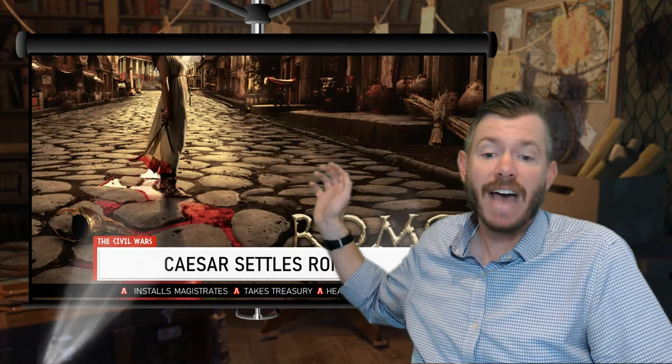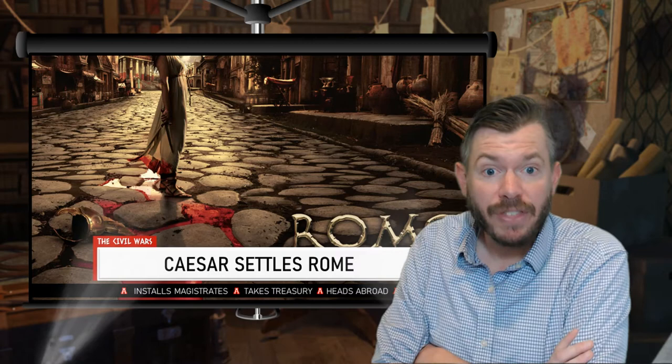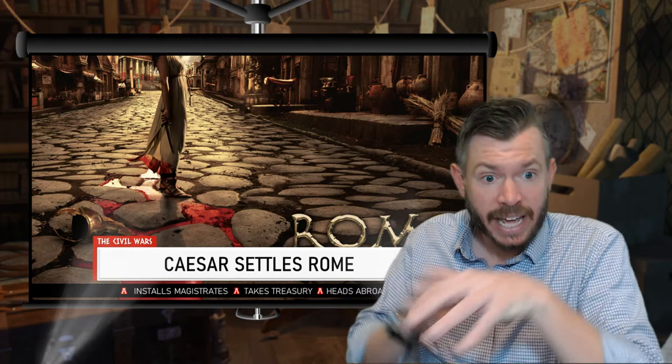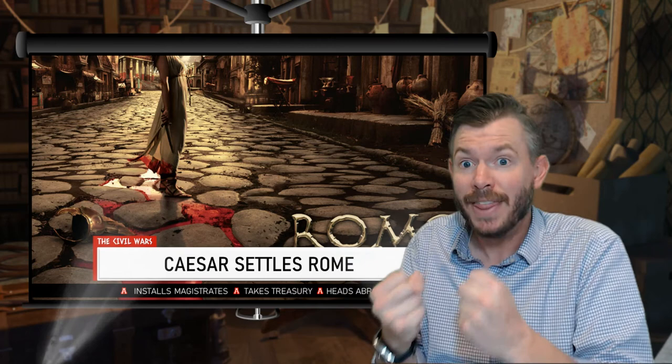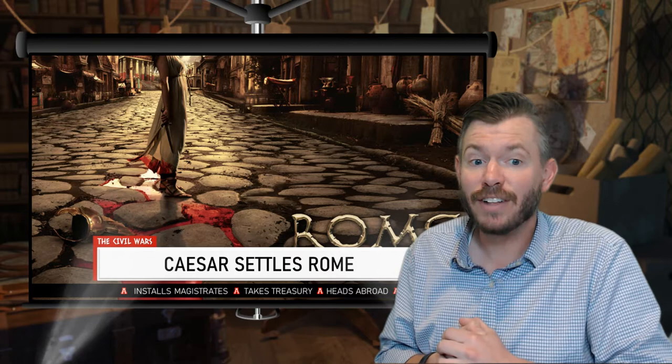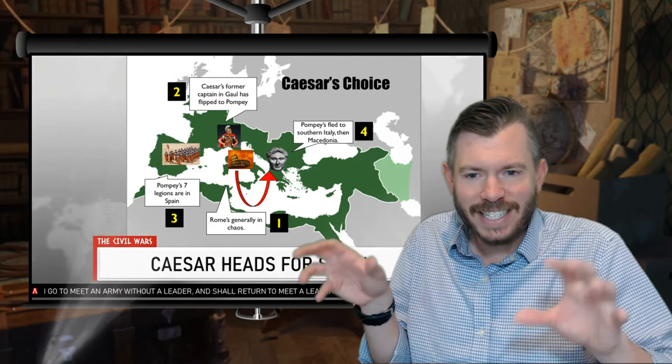Within a couple of months, Caesar is in the city of Rome. All the anti-Caesar senators have to flee. Caesar takes over, installs his own magistrates in the different offices, and takes control of the Roman treasury — a big and important move. Then he starts heading abroad to deal with those he feels turned on him, feeling that the Senate betrayed him.